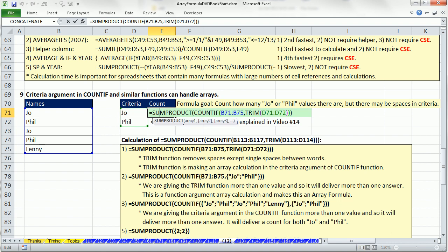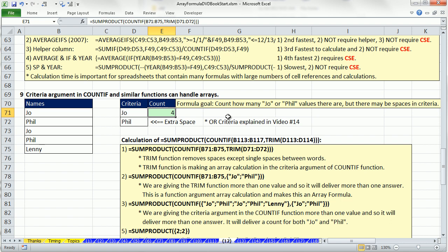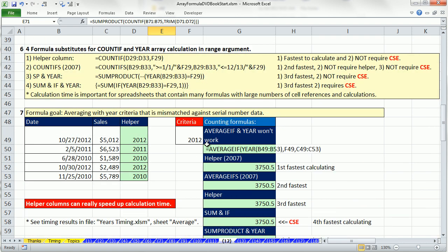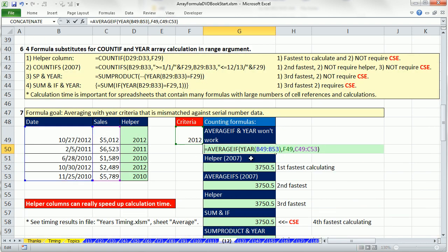We see that the criteria argument in all of the COUNTIFs and SUMIFs can handle array calculations, but the range and criteria range arguments cannot handle arrays. We'll see you next video number 13 for the index and offset functions, and how to create dynamic ranges. See you next video.